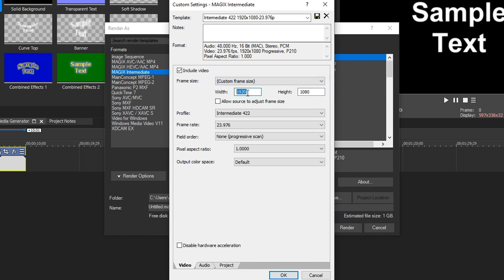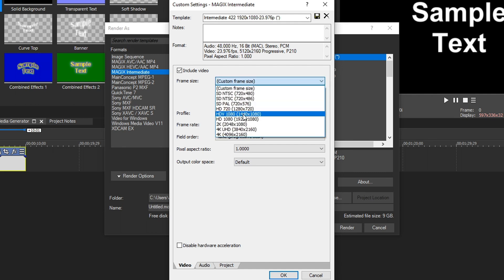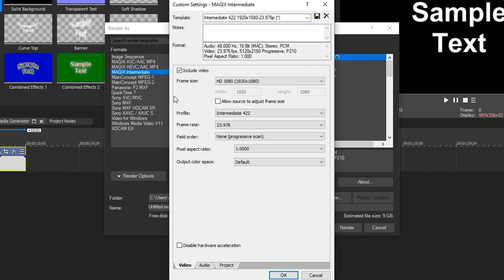Just a quick note, the maximum resolution you could change to in this format is 5120 by 2160. If you try to go any higher, it'll automatically drop you down to that. So we do 8096, we're going to see it drops to 5120, but we're just going to be choosing 1080p. So we click on Custom Frame Size and we go down to HD. Make sure Allow Source is unchecked because if you have different resolution videos in your project, it could adjust the resolution. You don't want that.